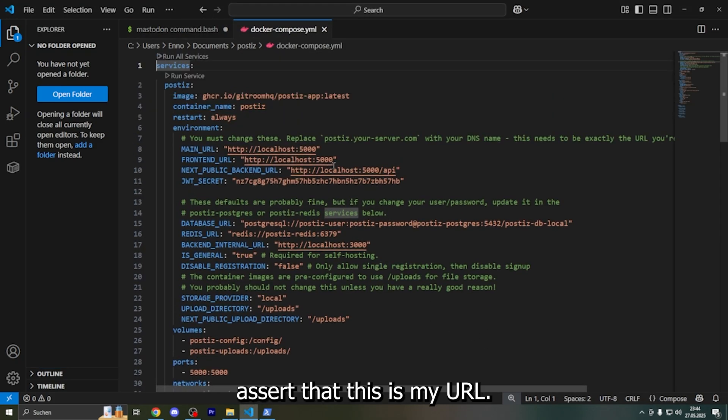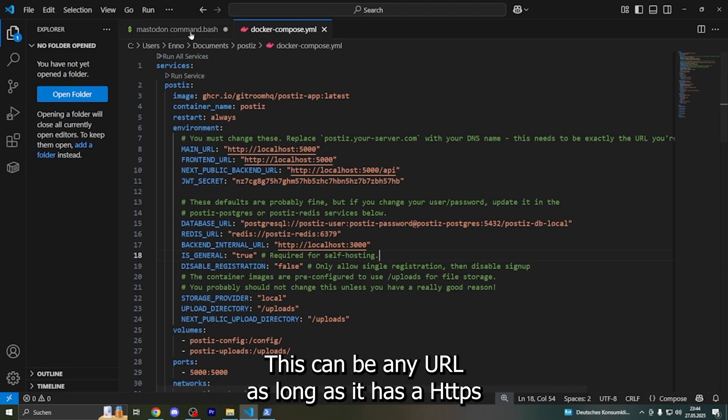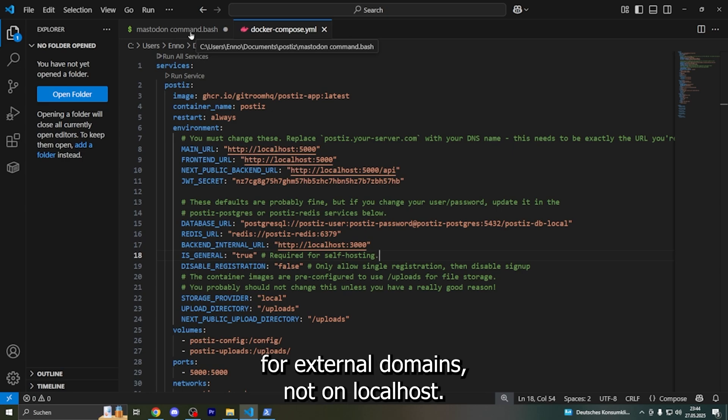Basically I said here that this is my URL. This can be any URL as long as it has HTTPS for external domains, not on localhost.